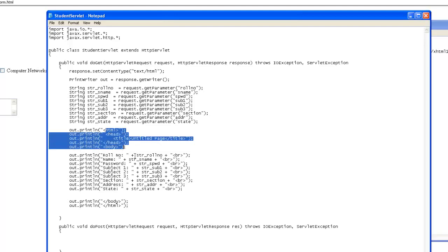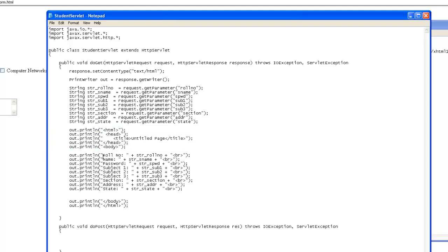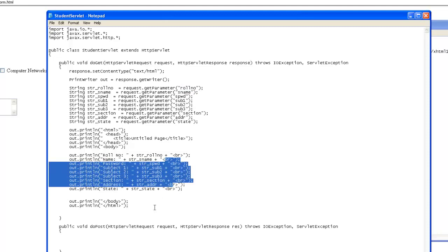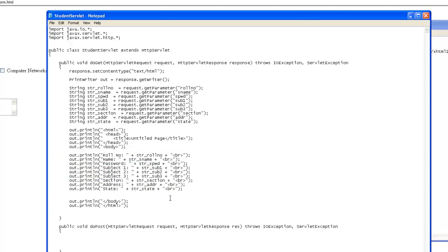We have defined the HTML, then we are trying to say that role number should be str role number. That is, whatever has been retrieved through URL parameter will be displayed here. Let's try to execute this program.